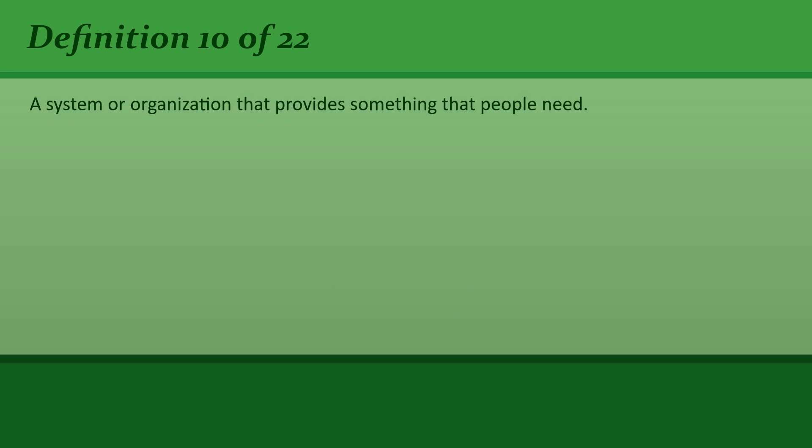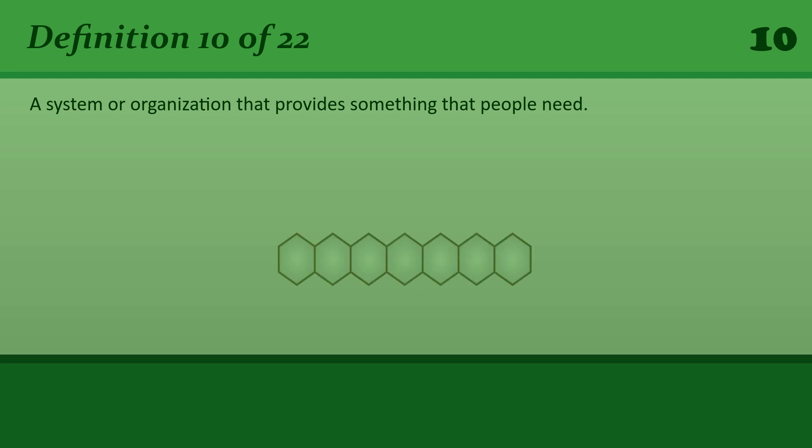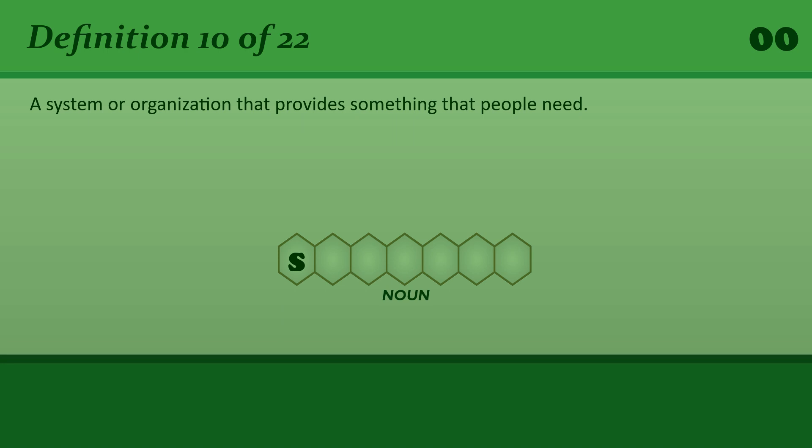Service: A system or organization that provides something that people need. The ambulance or health or postal or prison service.